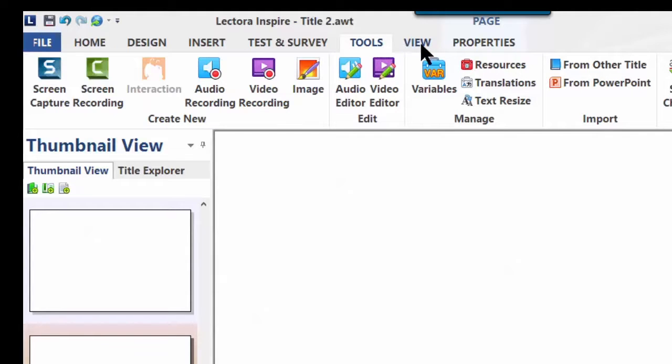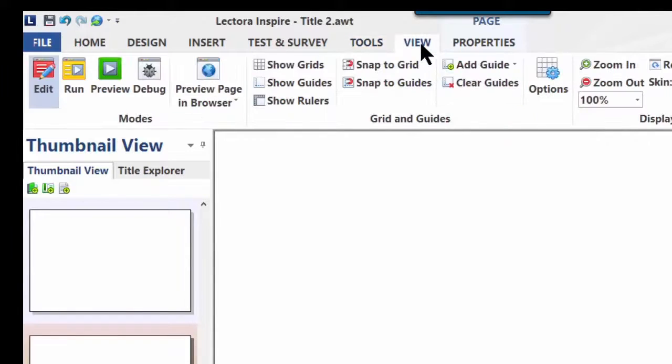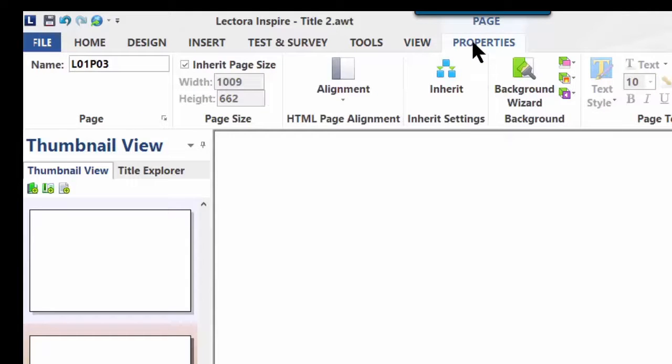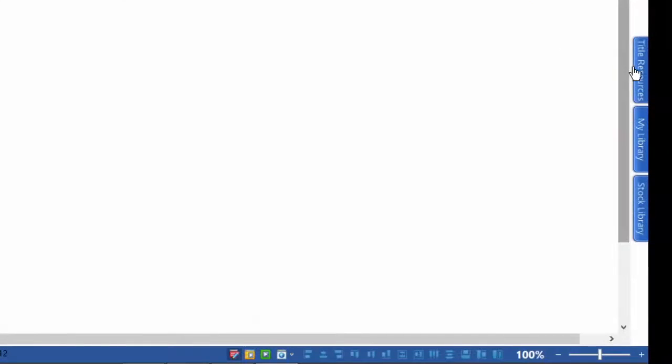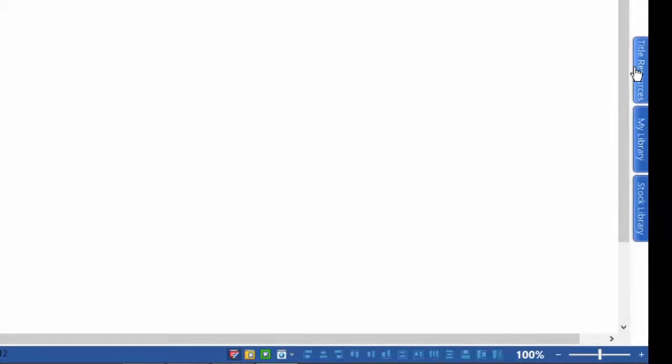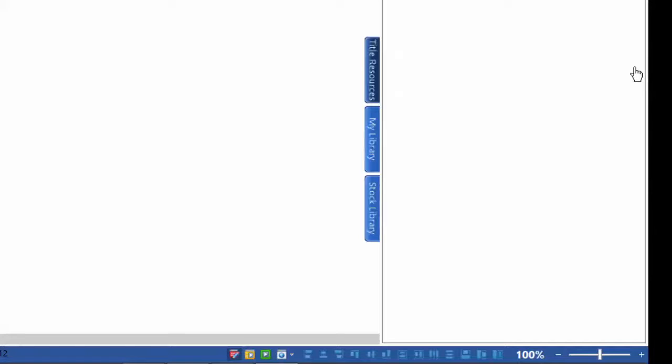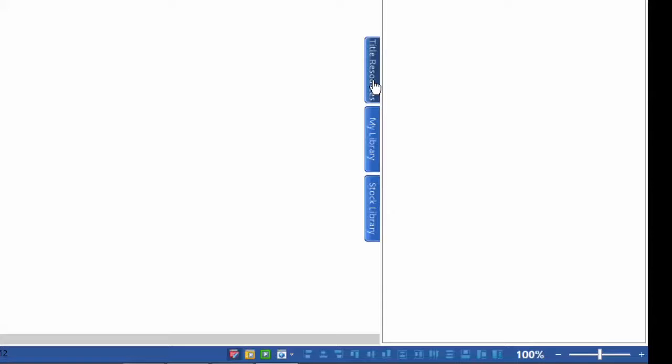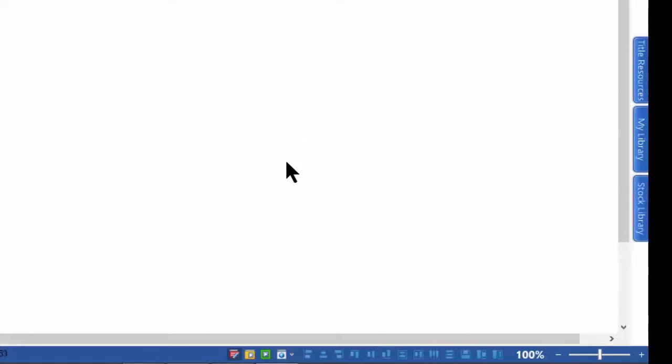Now in Lectora Inspire you have some other things that come out too. Over here you have your content area on the right, against the side of the screen. The first thing you're looking at is your media library. Here is where you create content that is available to you. You notice when you have your mouse on it, it opens. When you move it off, it closes.